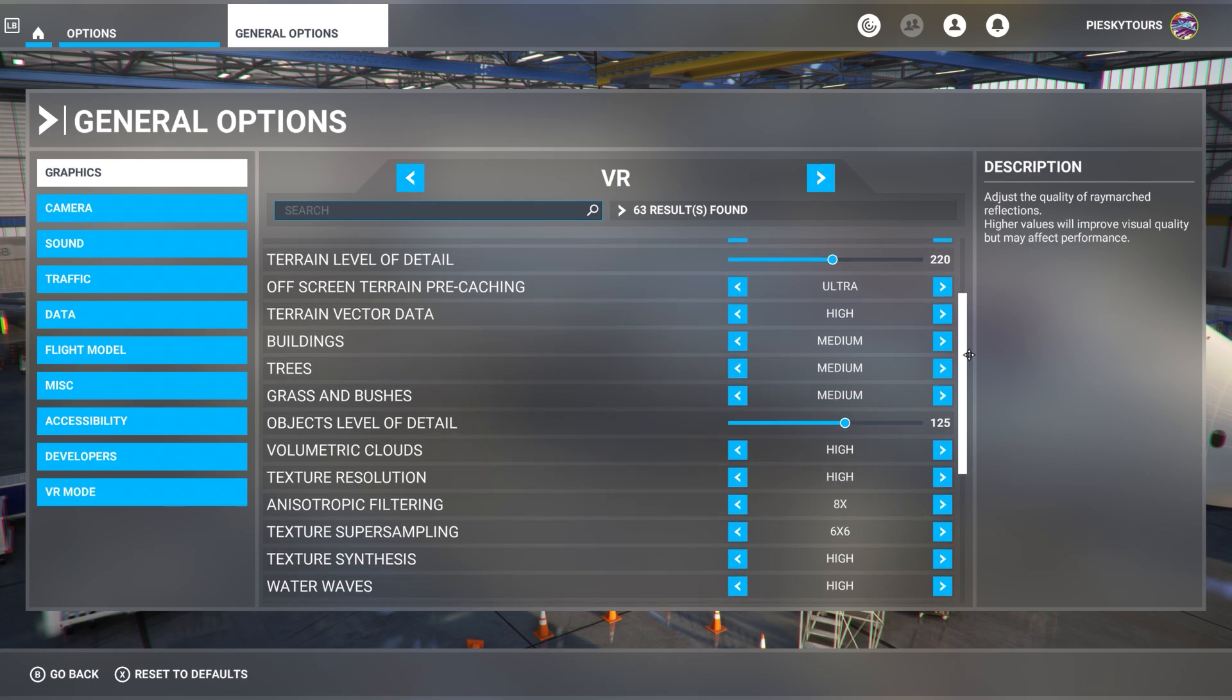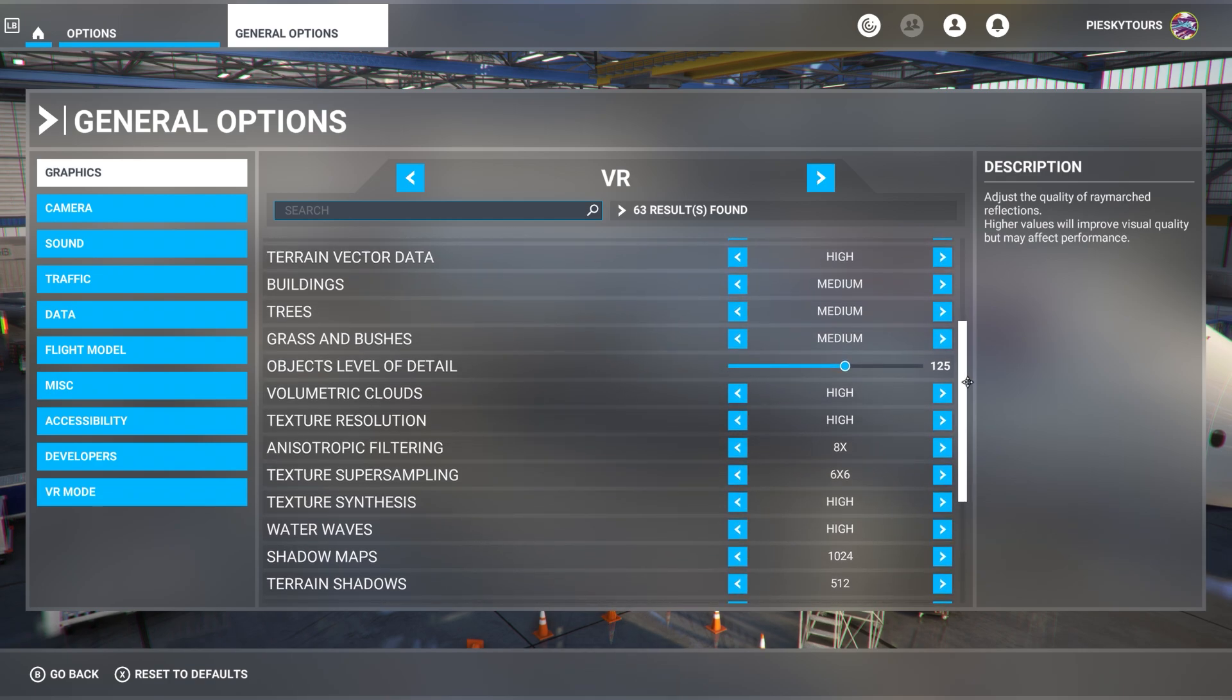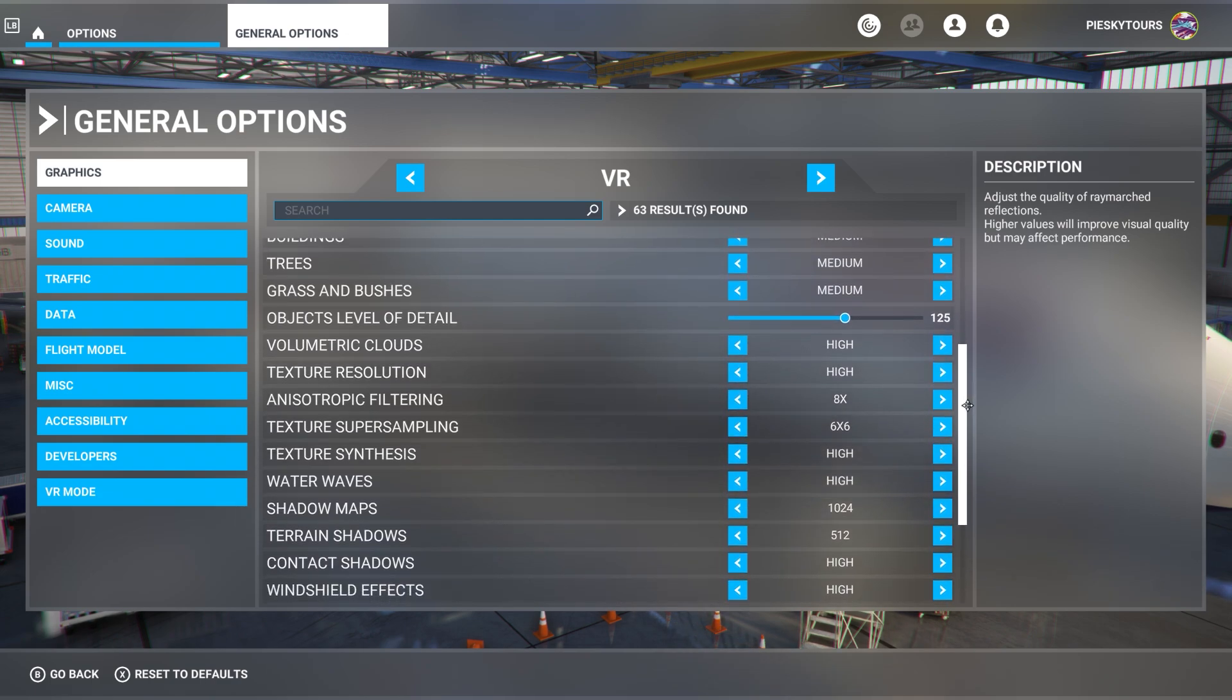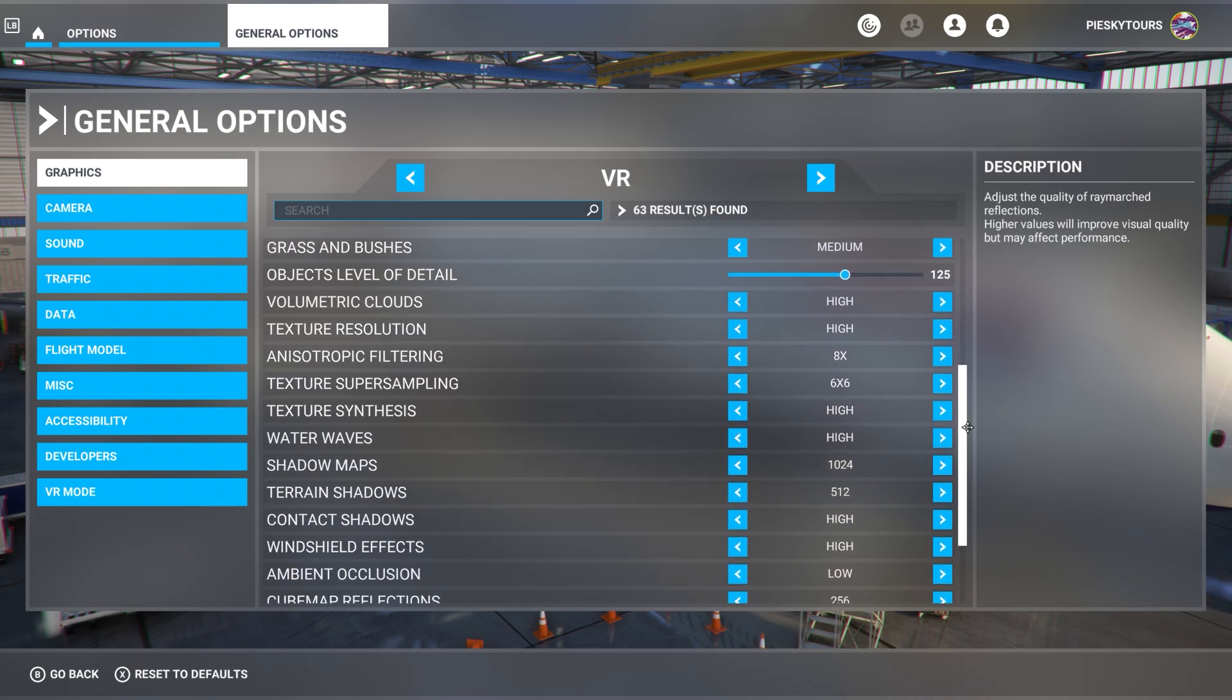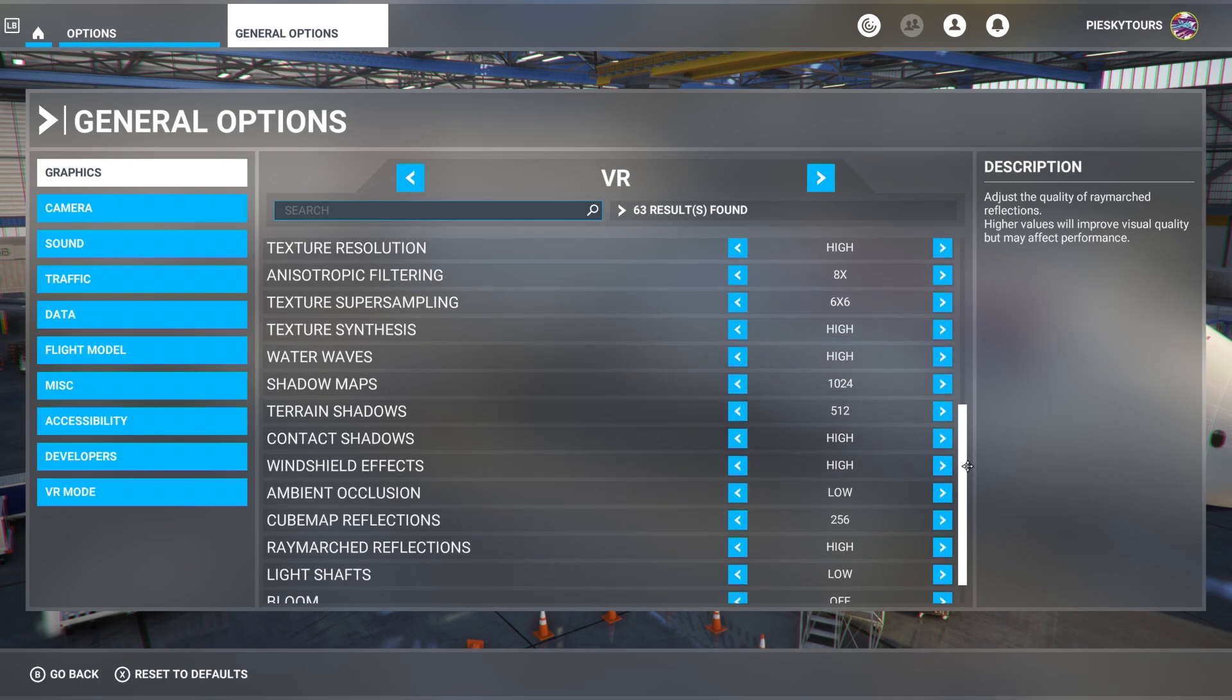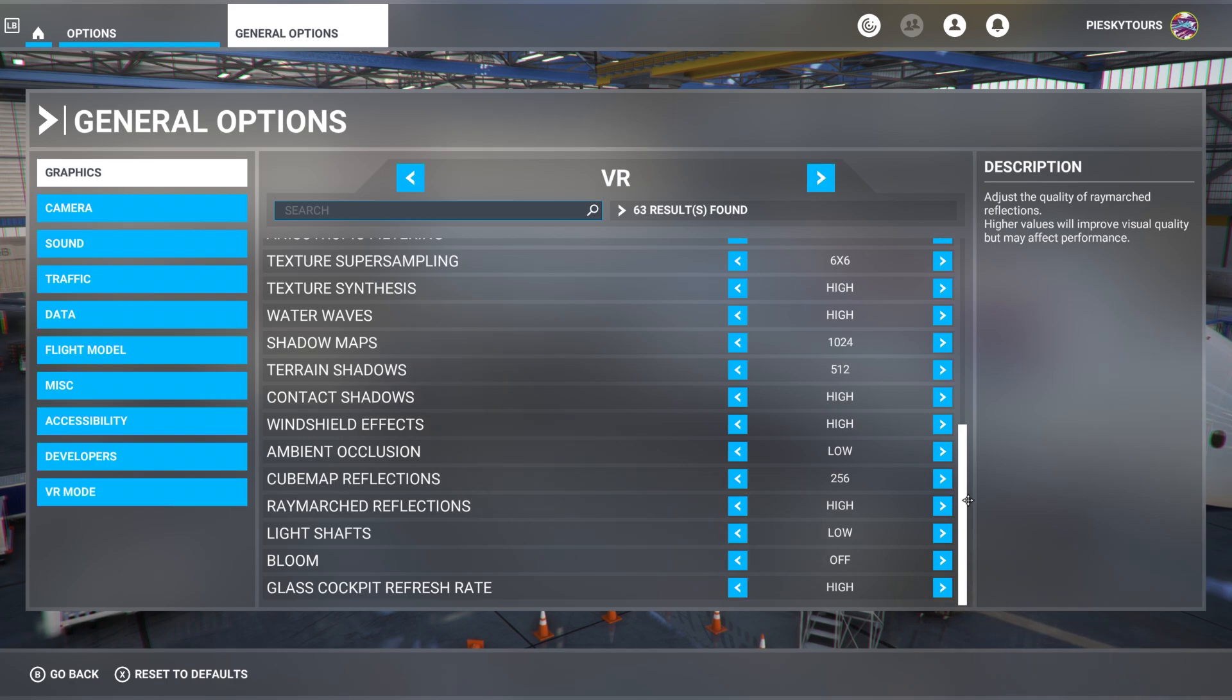The off-screen terrain pre-caching is set to ultra. The terrain vector detail is set to high. Buildings, trees, grass and bushes are all set to medium. Objects level of detail is set to 125. Volumetric clouds are set to high, texture resolution is set to high, anisotropic filtering set to 8x, texture super sampling 6x6, texture synthesis high, water waves high, shadow maps 1024, terrain shadows 512, context shadows high, windshield effects high, ambient occlusion low, cube map reflections 256, raymarch reflections are high, light shafts are low, bloom is off, and glass cockpit refresh rate is set to high.